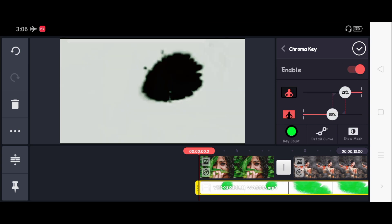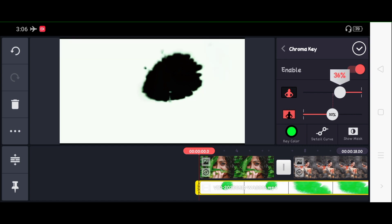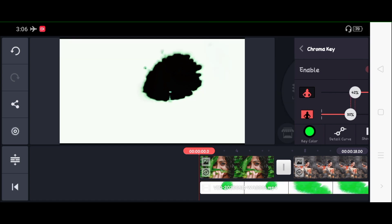If you want to add the Chrome Key, you can select the color. The green color will be automatically selected. Once you select the color, you will be able to adjust the color and select it.